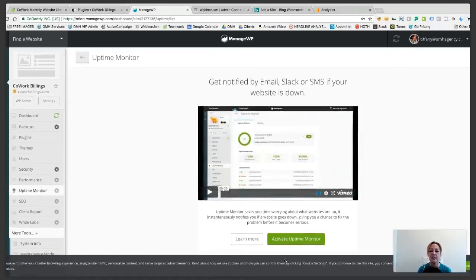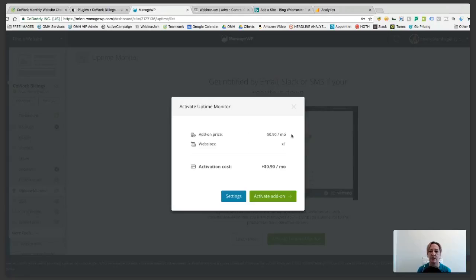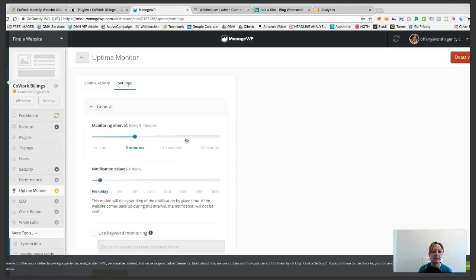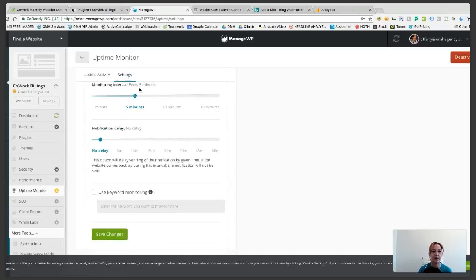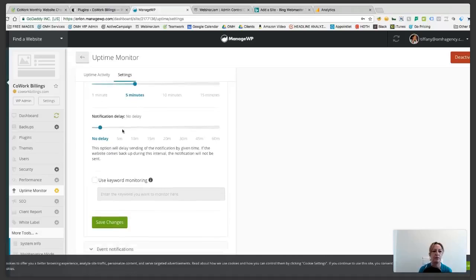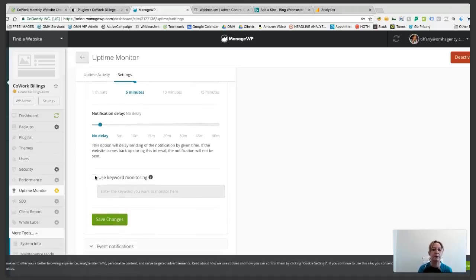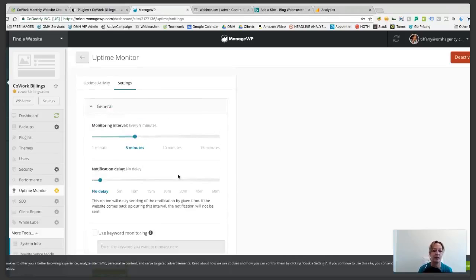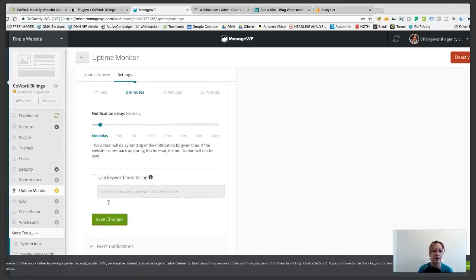Uptime Monitor — this is golden. Activate it. This does cost money — it's 90 cents a month — but watch what happens. Go ahead and activate it and then hit Settings. Here you can set how often it monitors: every five minutes, every minute. Notification delay — no delay. That means if your website goes down, there's not going to be any delay in telling us. The reason they offer a delay is that sometimes nine times out of ten, if you get a notification that your website's down, it will go back up in a minute. So you might get a notification saying 'hey, your website's down' followed immediately by 'hey, your website's up.' Go ahead and save changes.